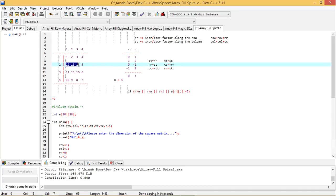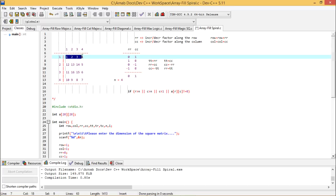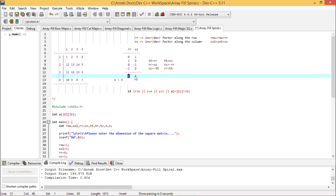When moving inward again, the same logic applies and RR = 0 and CC = 1 again. So RR oscillates in the series: 0, 1, 0, -1, 0, 1, 0, -1, and so on. CC has the values: 1, 0, -1, 0, 1, 0, -1, 0, and so on. In this way, the spiral logic is continued.